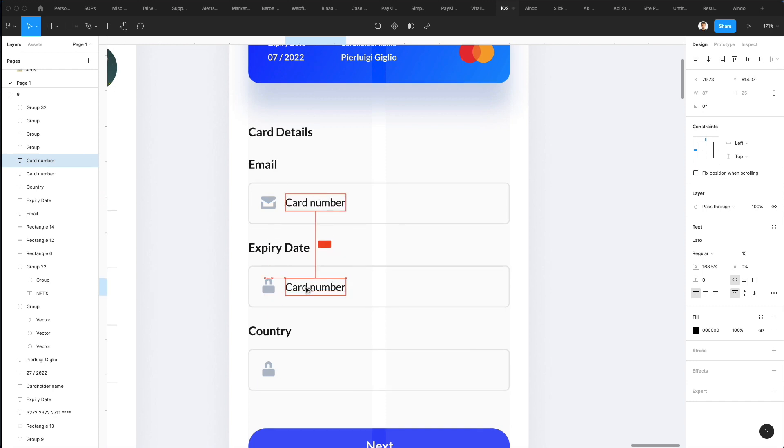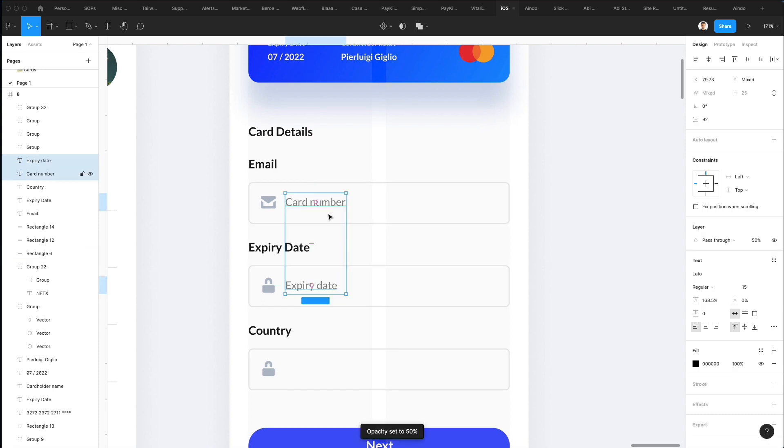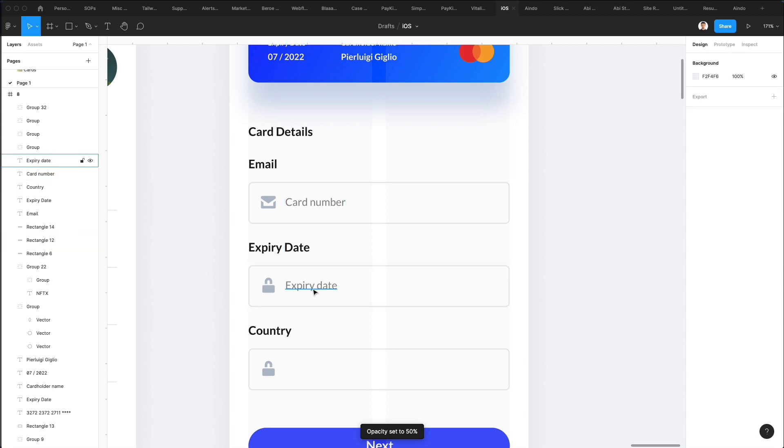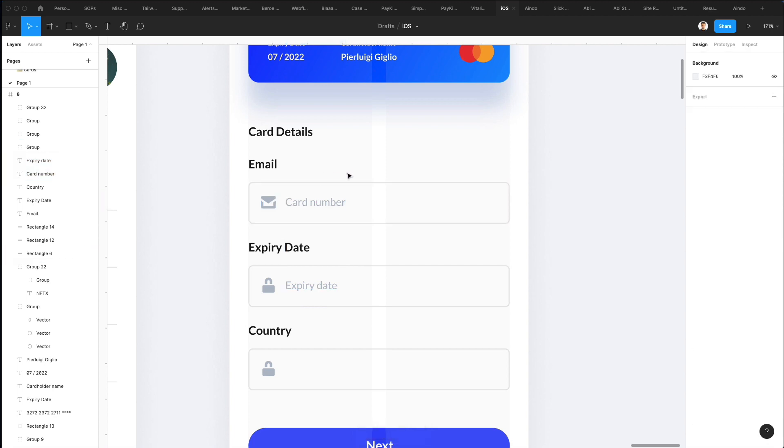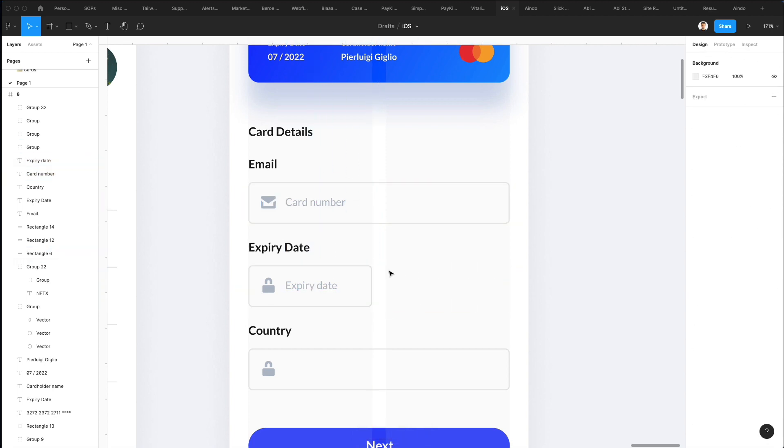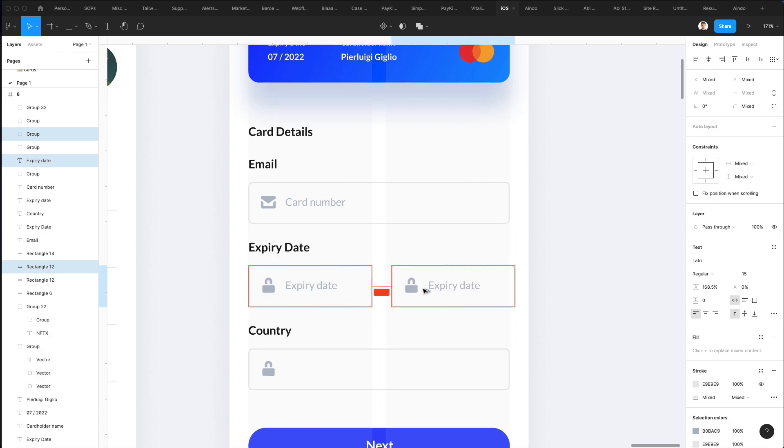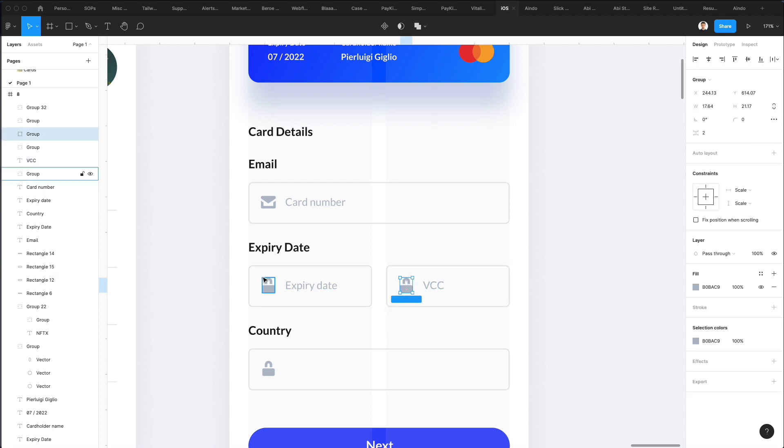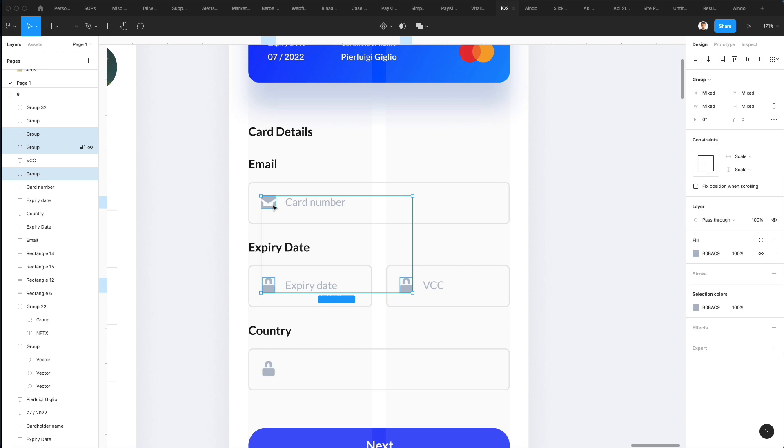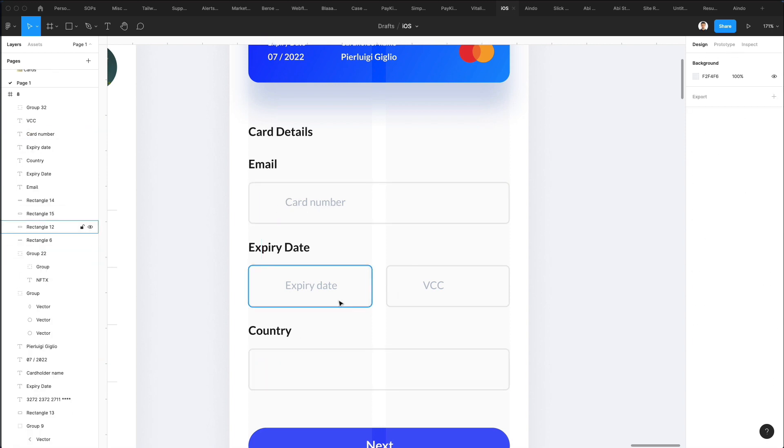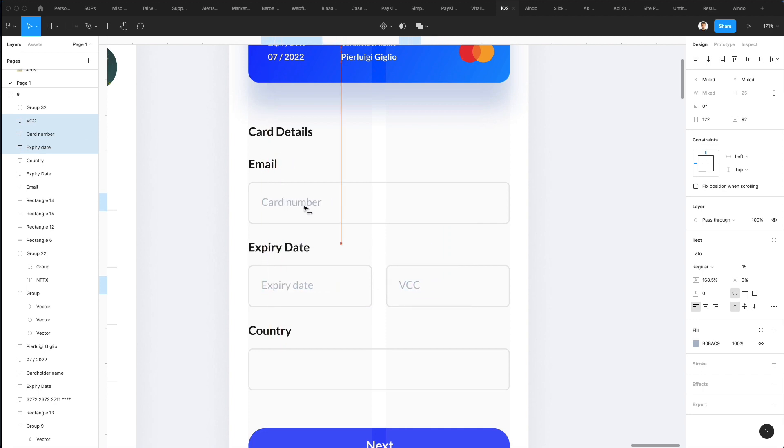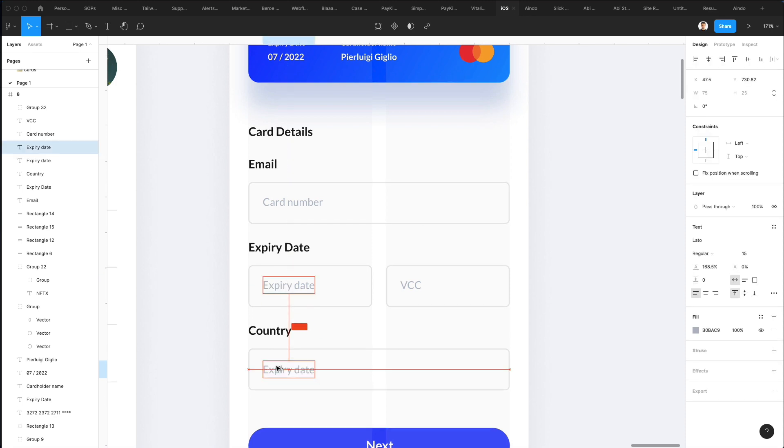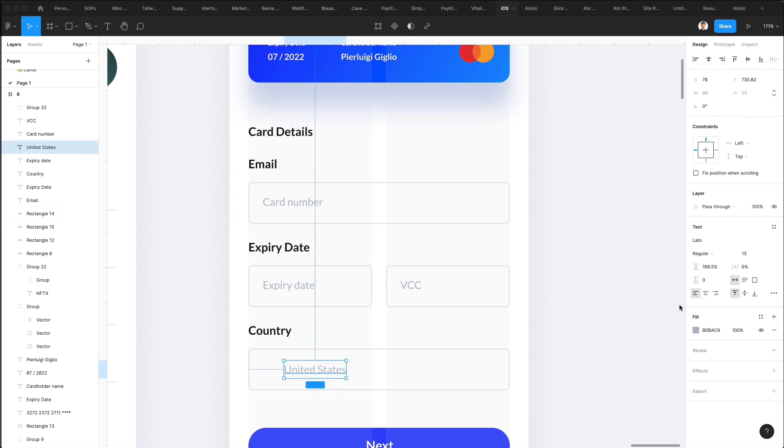We have expiry date here, and I'm going to change the gray to this tonality. Let's decrease the width and duplicate this. I'm simply going to get rid of the icons for the time being. Let's bring these more towards the left and bring this one here.